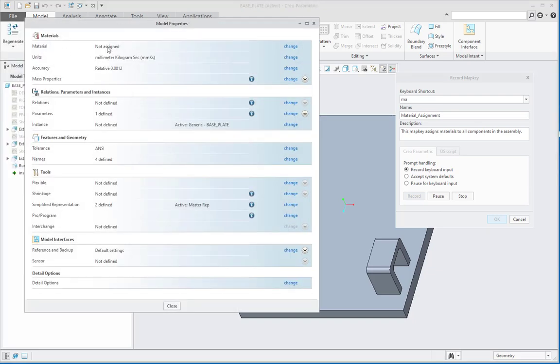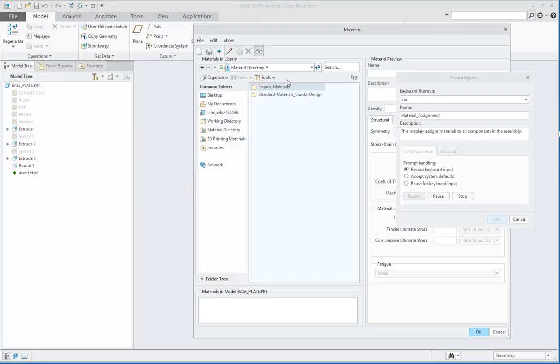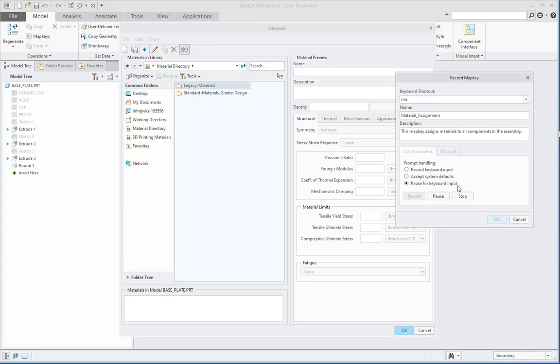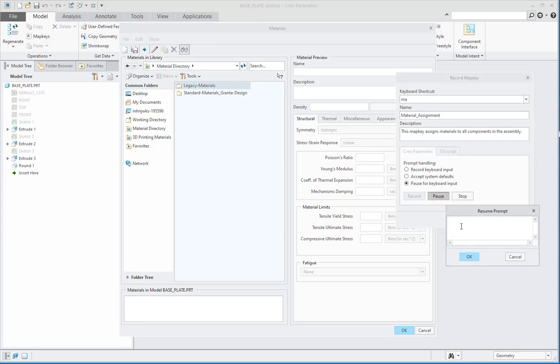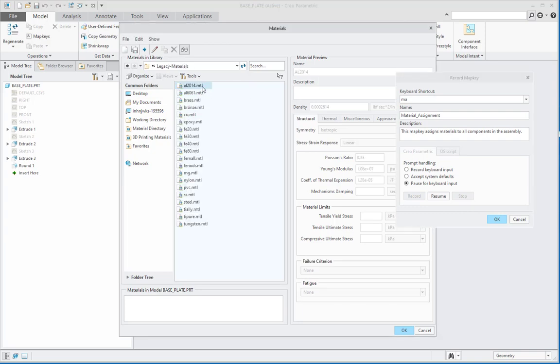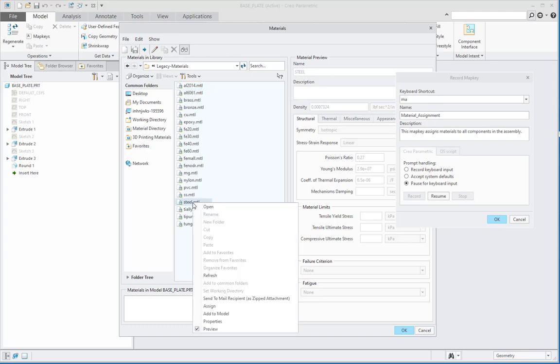In materials not assigned, select change. Once we are in this materials directory, we can say pause for keyboard input and select pause. Then here I will type in a prompt like select material, then say OK. After that, I can select legacy materials, select one of the materials, and say assign.